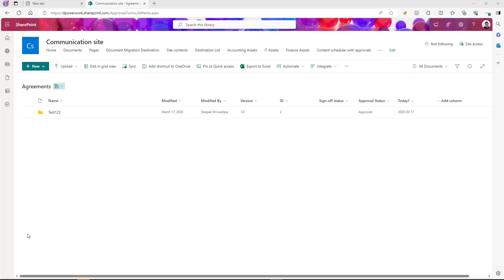Hey guys, welcome back. In today's video I'll show you how we can use Power Automate to send a document for e-signature, and once the user signs the document, save it back to the SharePoint document library.